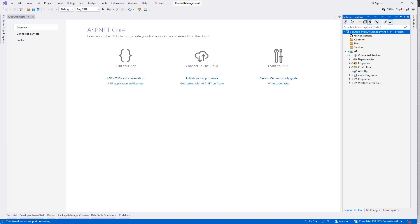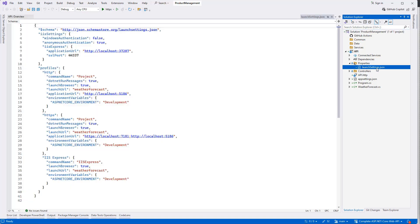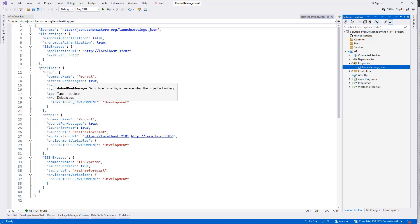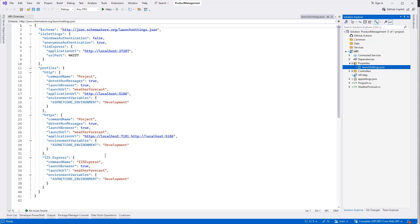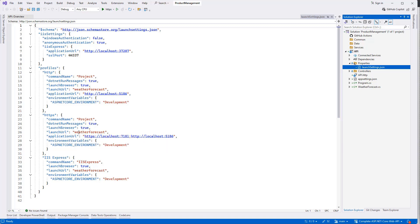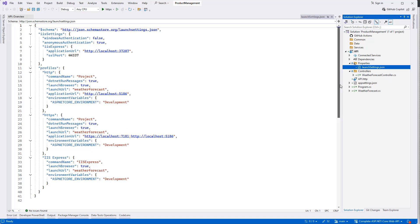If we expand the properties, there is launch settings. It has three profiles that we can use: HTTP, HTTPS, and IIS Express. If you see, it has the default URL here. For example, for HTTPS profile, like weather forecast, because we have a default controller that is the weather forecast controller. That is the launch URL. And here we have some default ports.